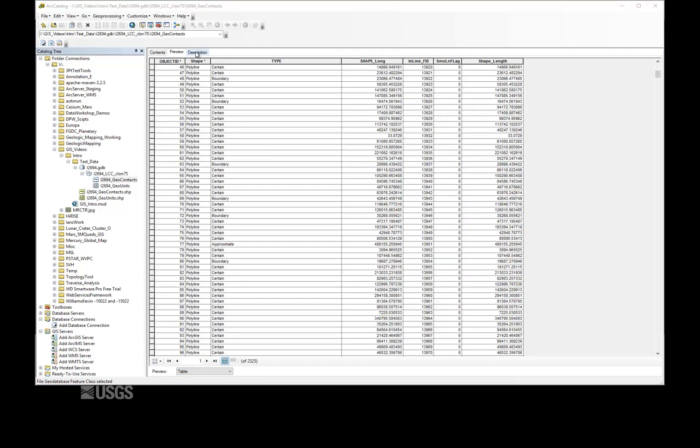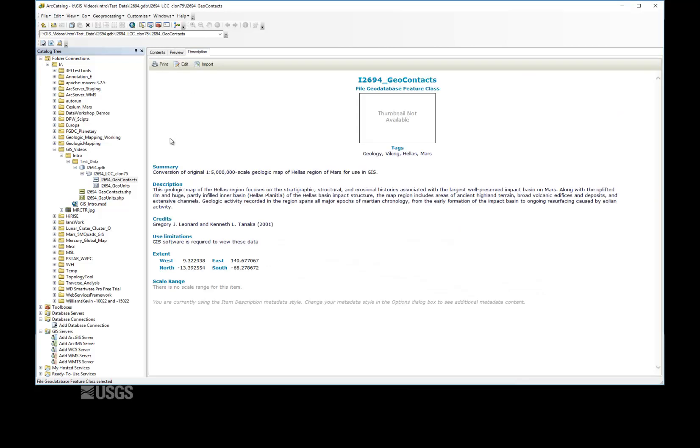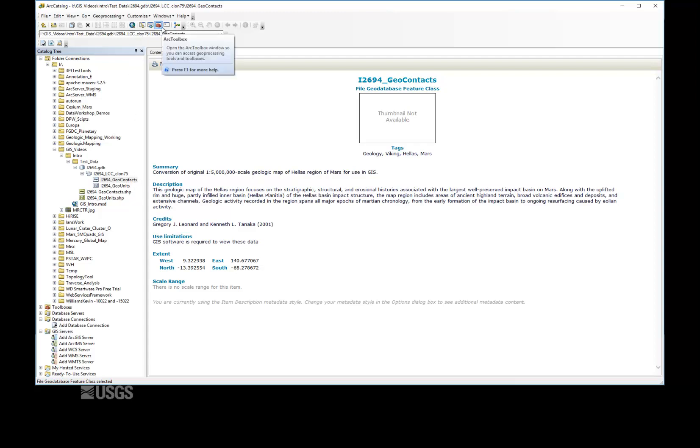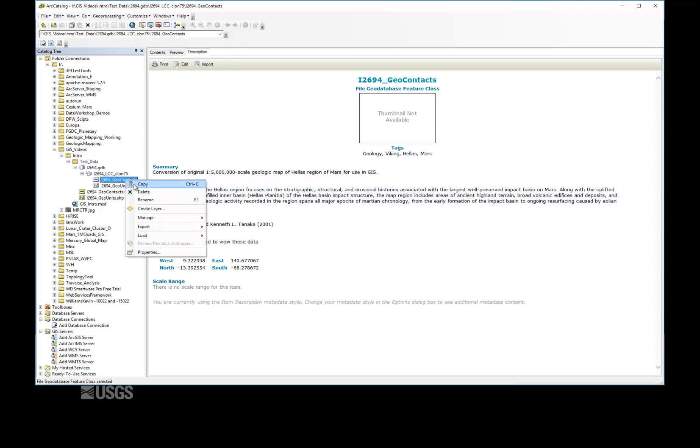The Description tab displays any metadata written to the object, which may be viewed at the geodatabase, feature dataset, and feature class levels. Additionally, most geoprocessing tools can be executed from this window, and renaming, importing, or exporting data is most easily accomplished from here as well.